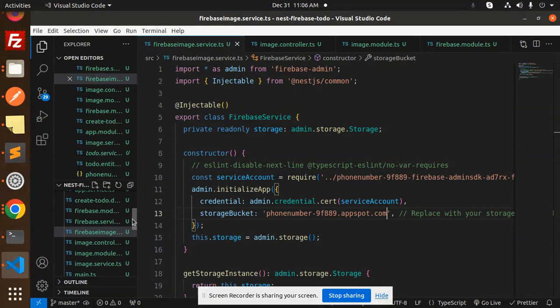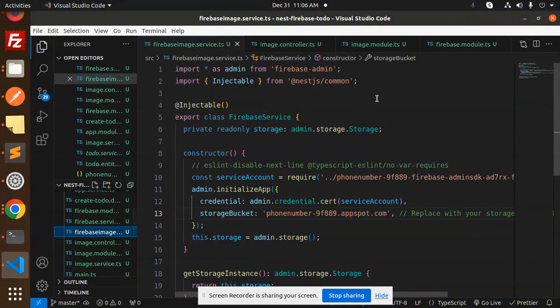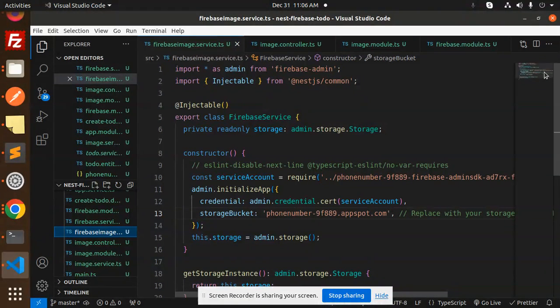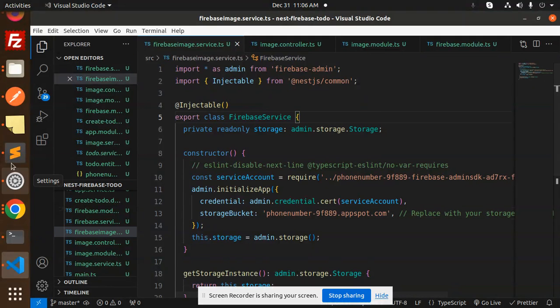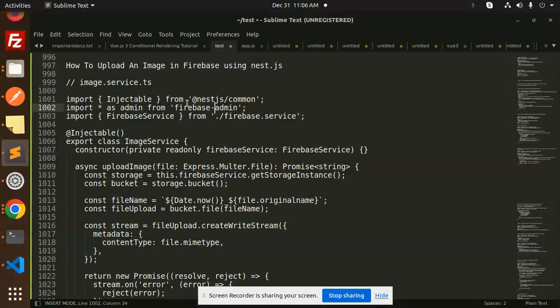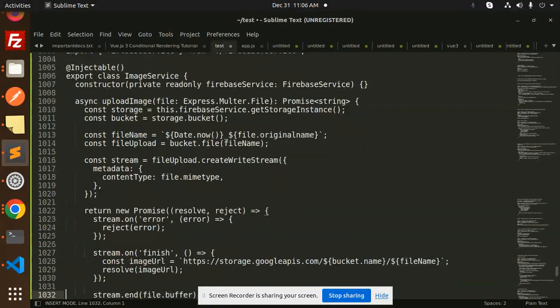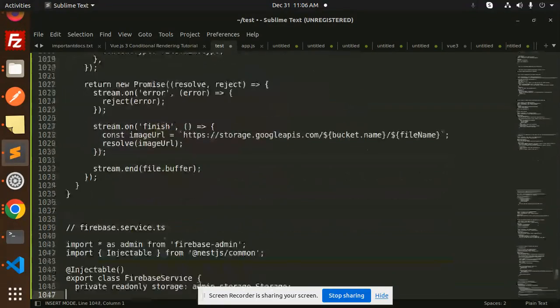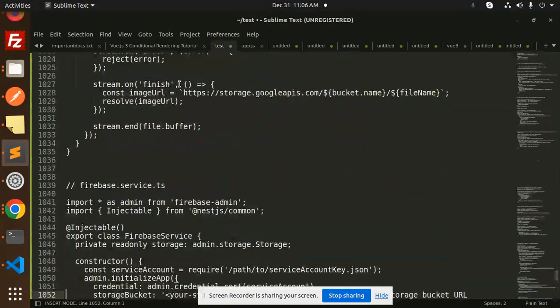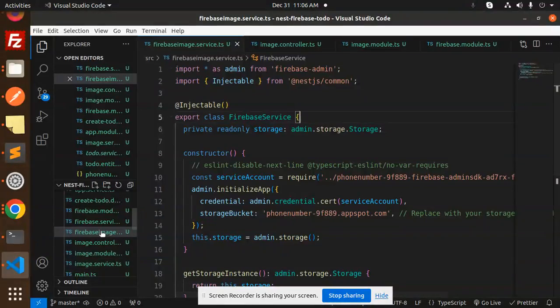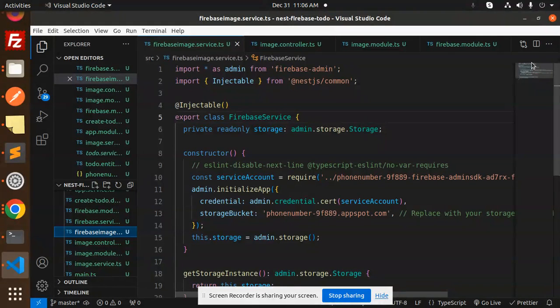First of all, we are going to create the Firebase image module service.ts file. So here we have the main file. I have already created the file name that is Firebase service, so let's go and check out this Firebase image service.